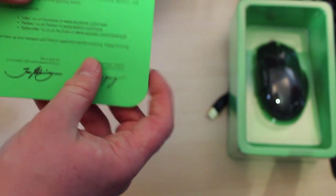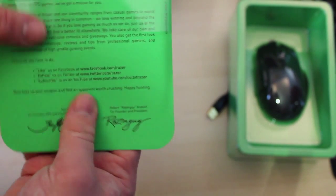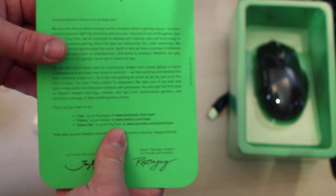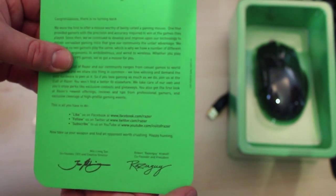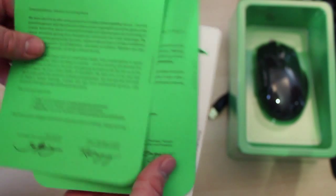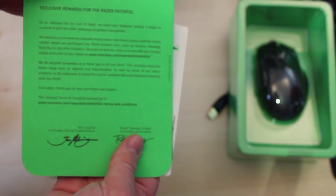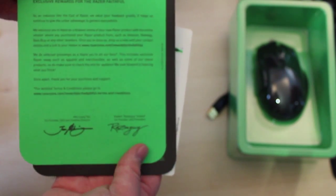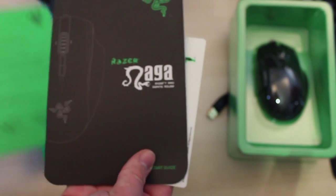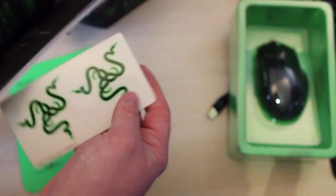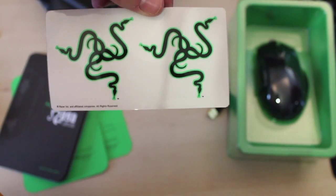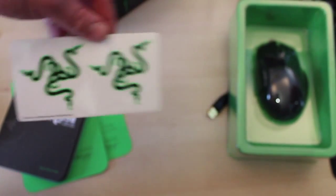We've got leaflets from Razer thanking you for buying one of their mice, basically just telling you everything that you get with it. Then we've got a leaflet saying they'll share any videos you make about them on their website, an information booklet, and two stickers of the Razer logo.